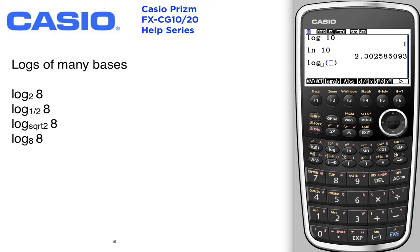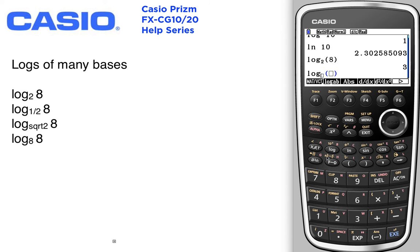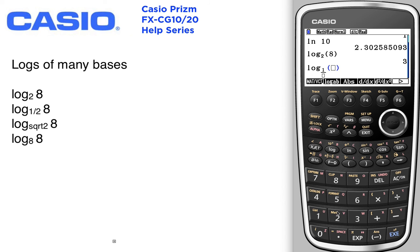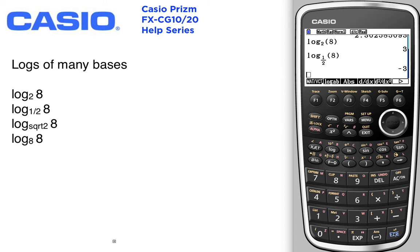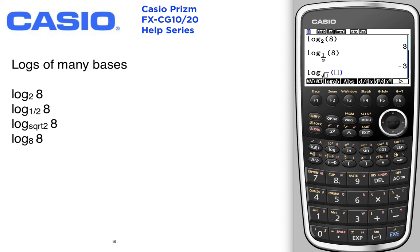Let's do log base 2 of 8. Since it's a template, we can also do log base 1/2 of 8, or any other number.